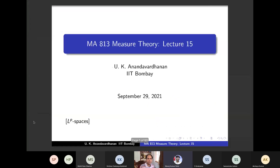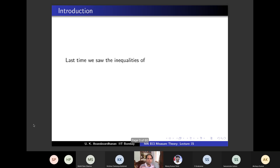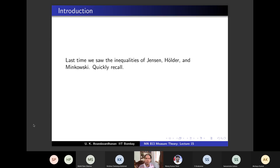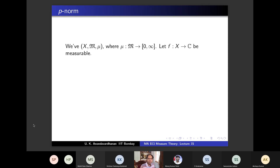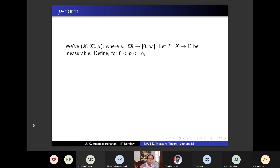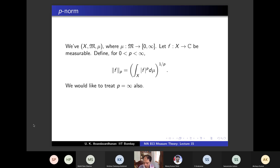Today we will discuss Lp spaces. We will share the screen. You already know the p-norm: given a measure space (X, M, μ) where μ is a positive measure and f is a measurable complex function, for p not equal to infinity the p-norm is defined as (∫|f|^p)^(1/p). We also treat the case p equal to infinity.